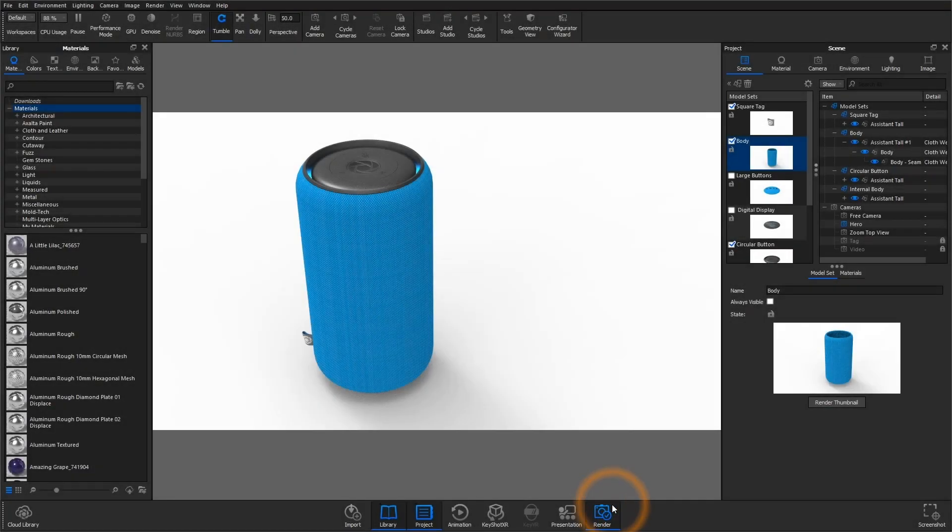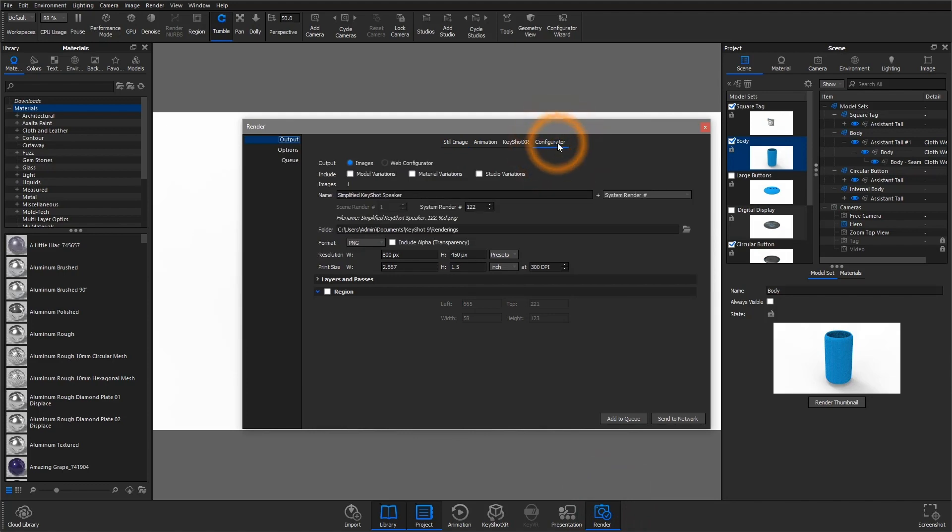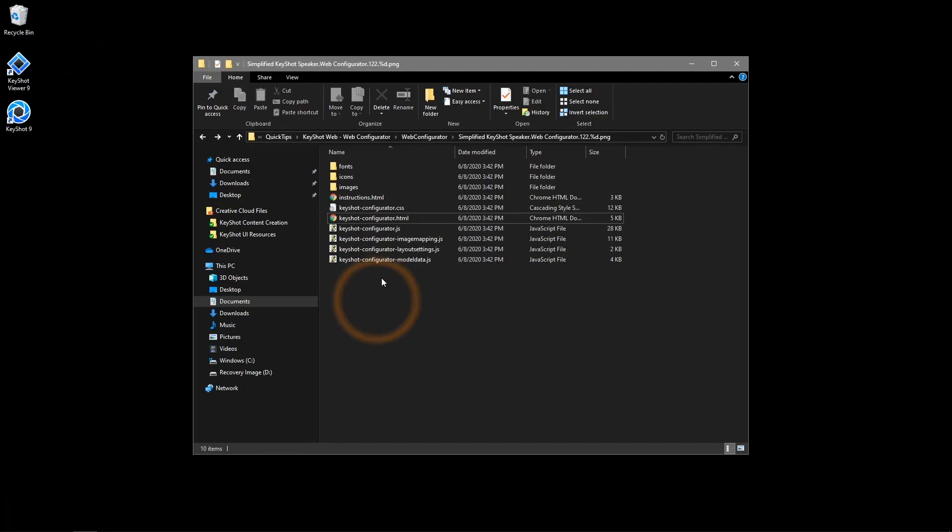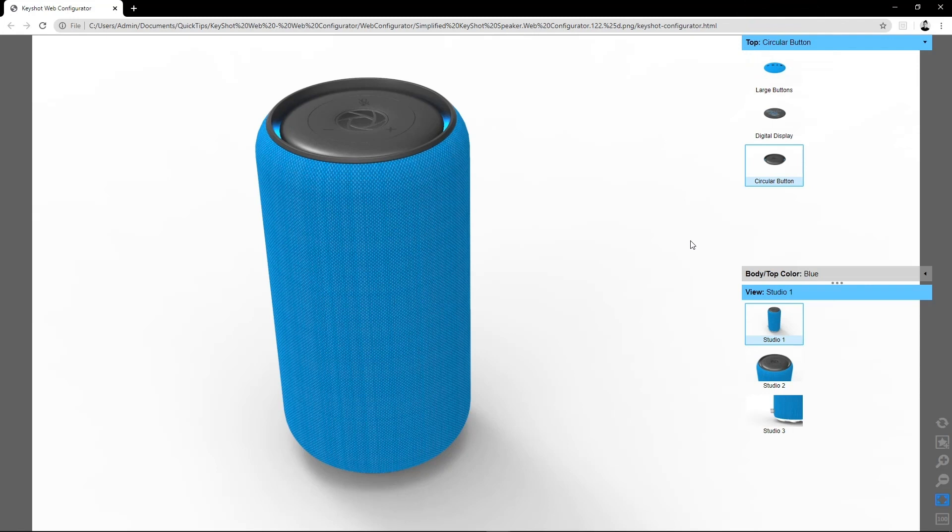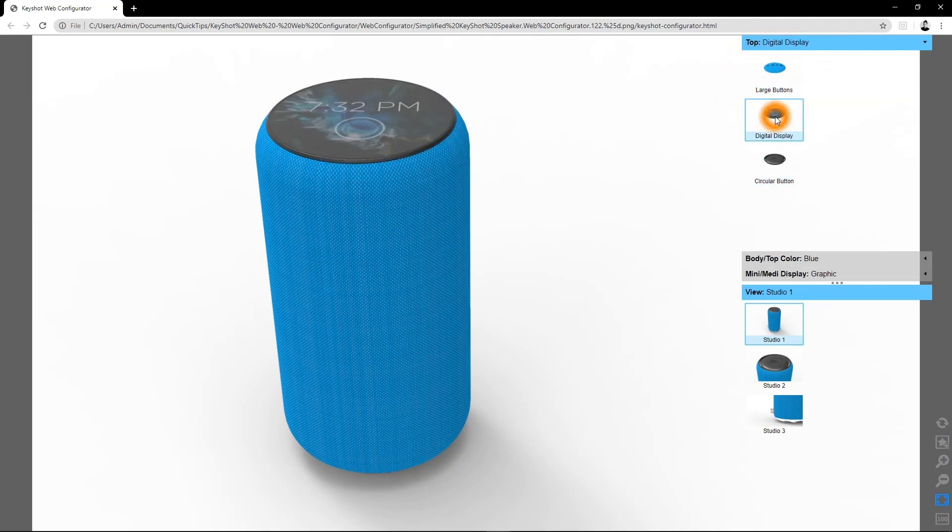In the render dialog, select the Configurator tab in the output window and choose Web Configuration. When finished rendering, just launch the HTML file in the folder and start configuring the scene.